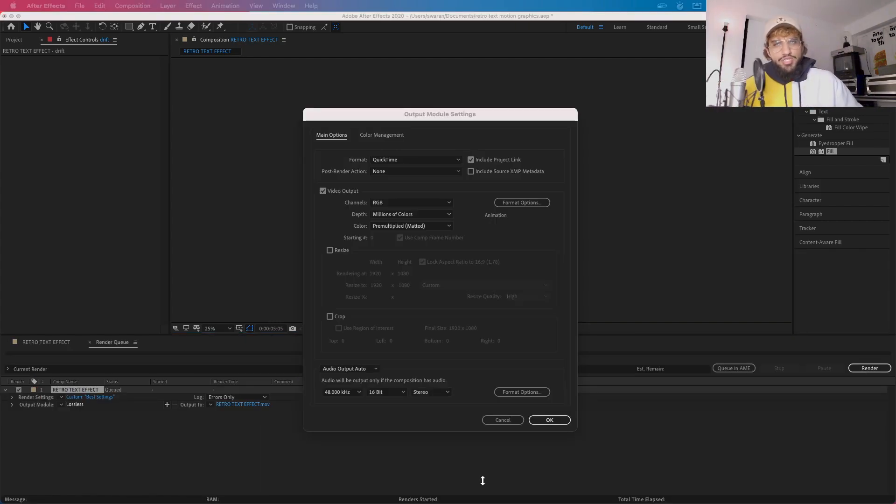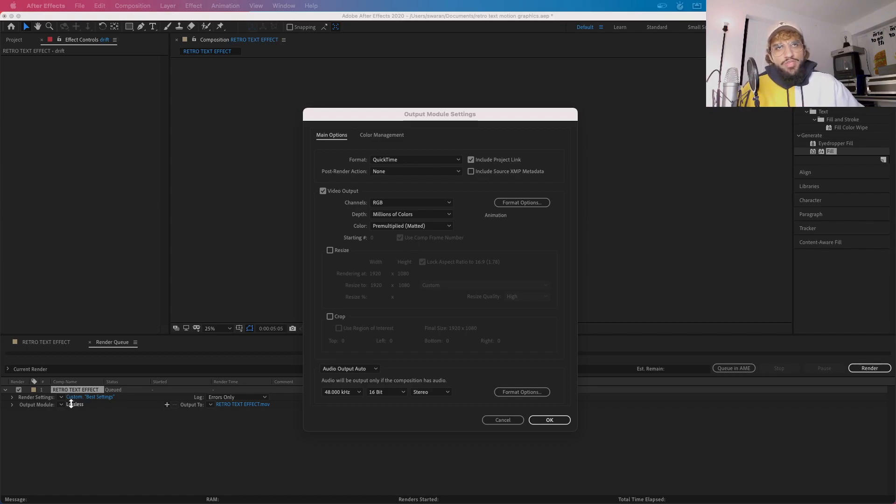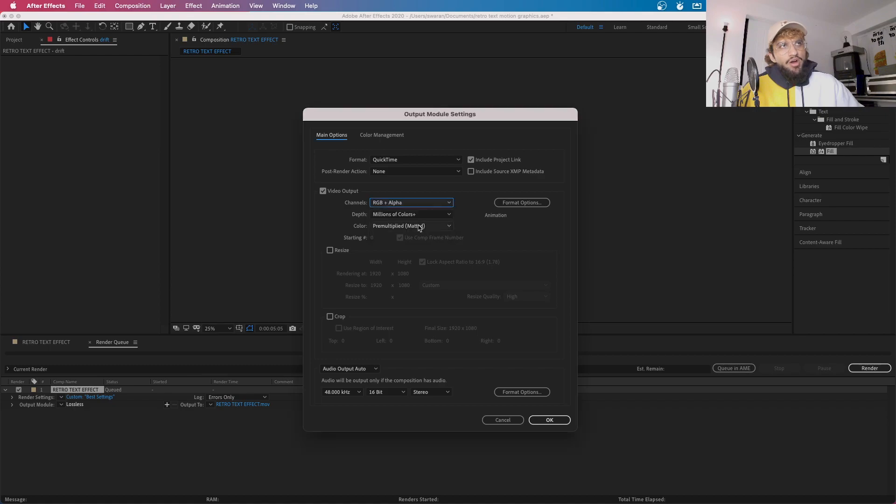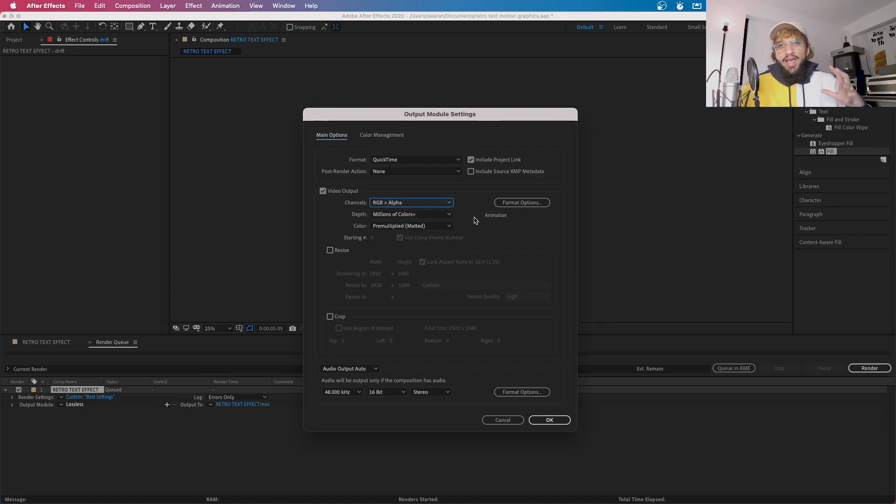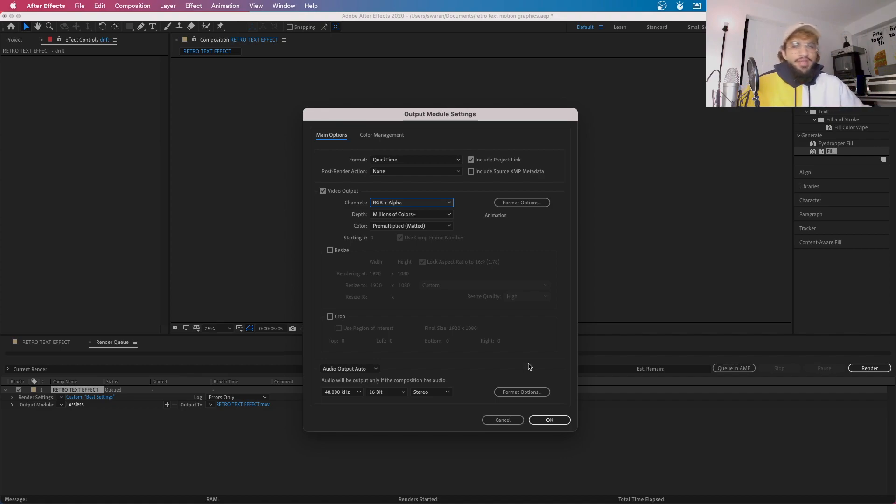This is just a quick tip if you want to export this with a clear background. When you click on lossless down here, you want to go to channels, click this and put RGB plus alpha. The alpha will just be like an alpha threshold in the background and it'll make the background transparent. Therefore, then you can overlay this on anything you want.